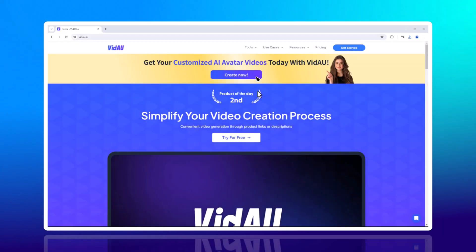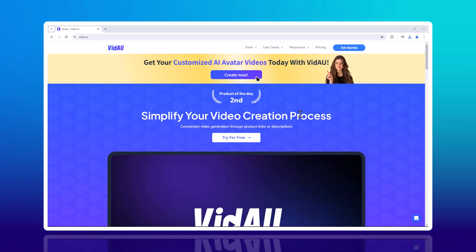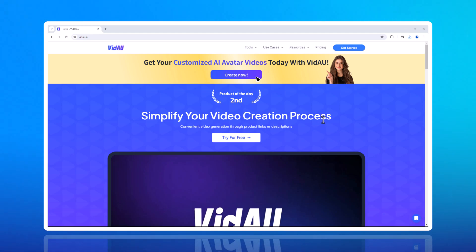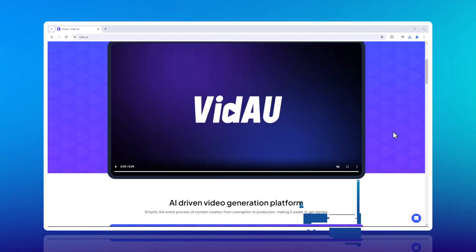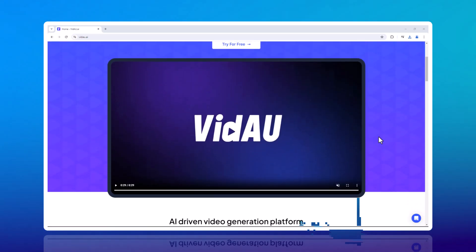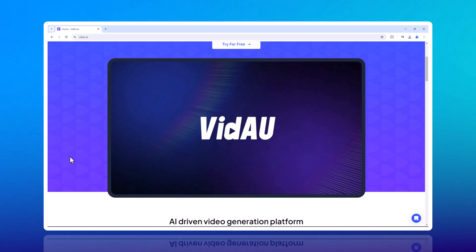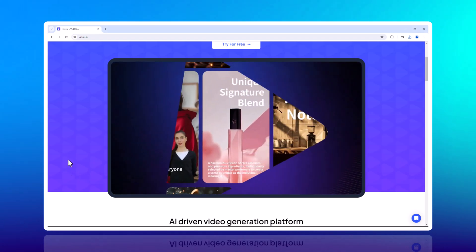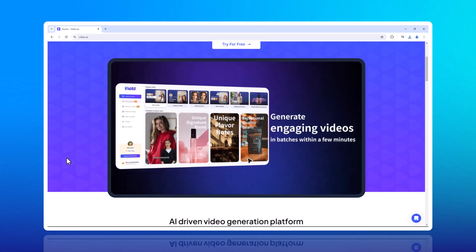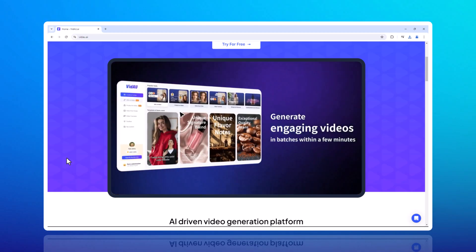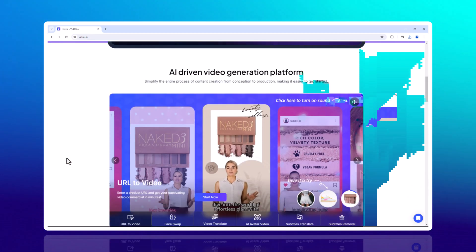Hi everyone, welcome back to The Tech. If you're a content creator, marketer or just someone who loves playing around with video editing, then you're in for a treat. Today we're diving into the incredible features of VidAU, a cutting-edge platform that offers a variety of AI-powered tools to take your video content to the next level. Let's jump right in.